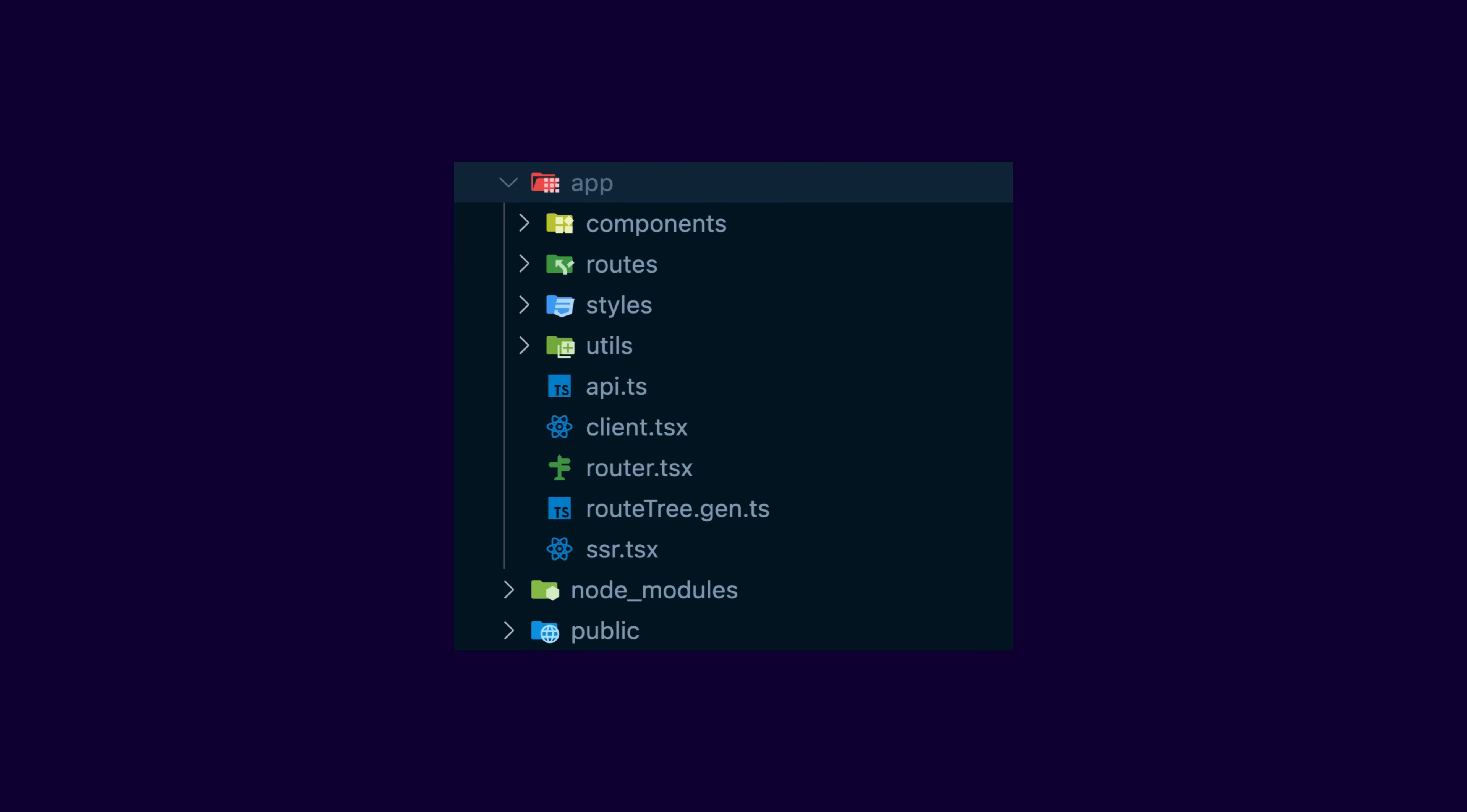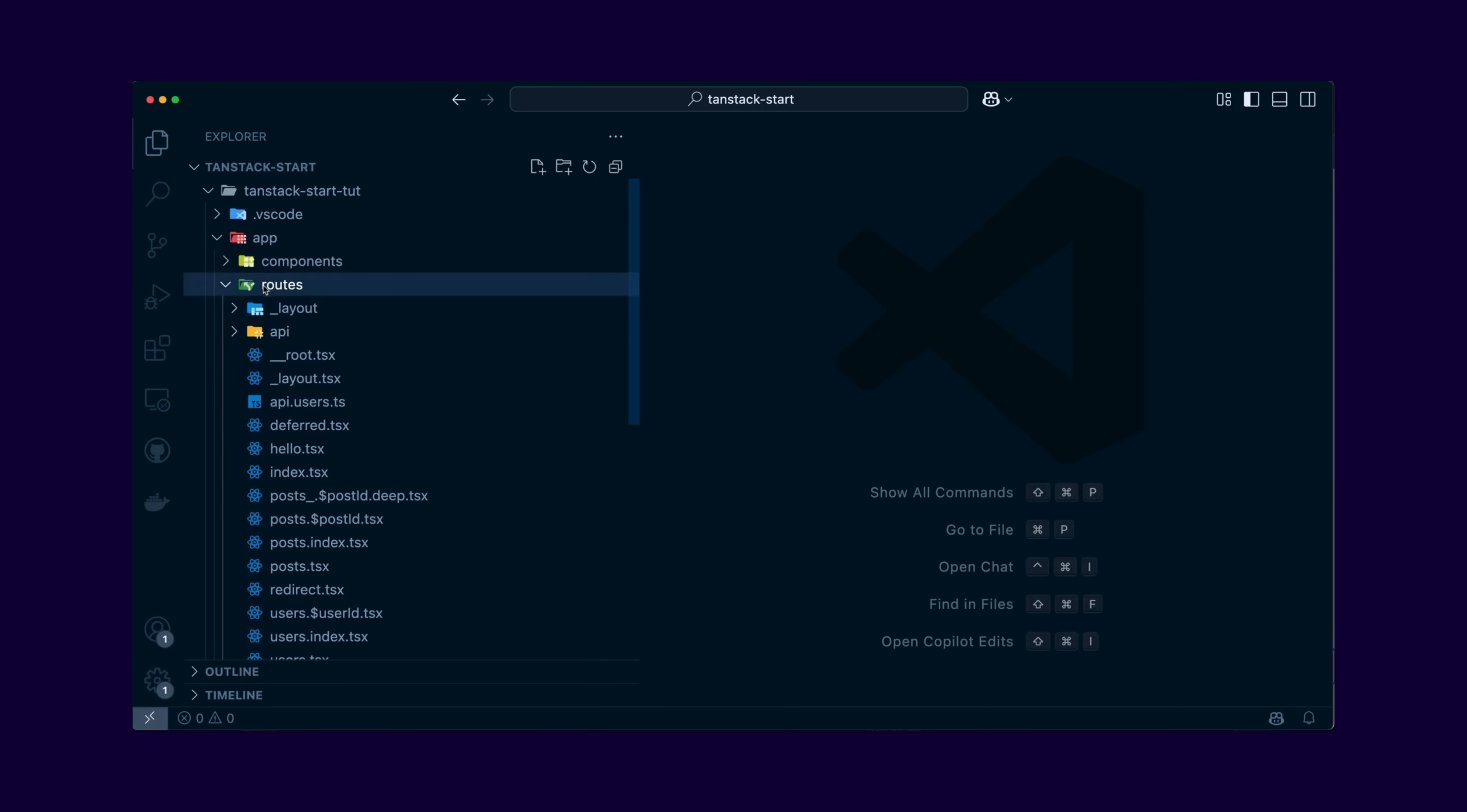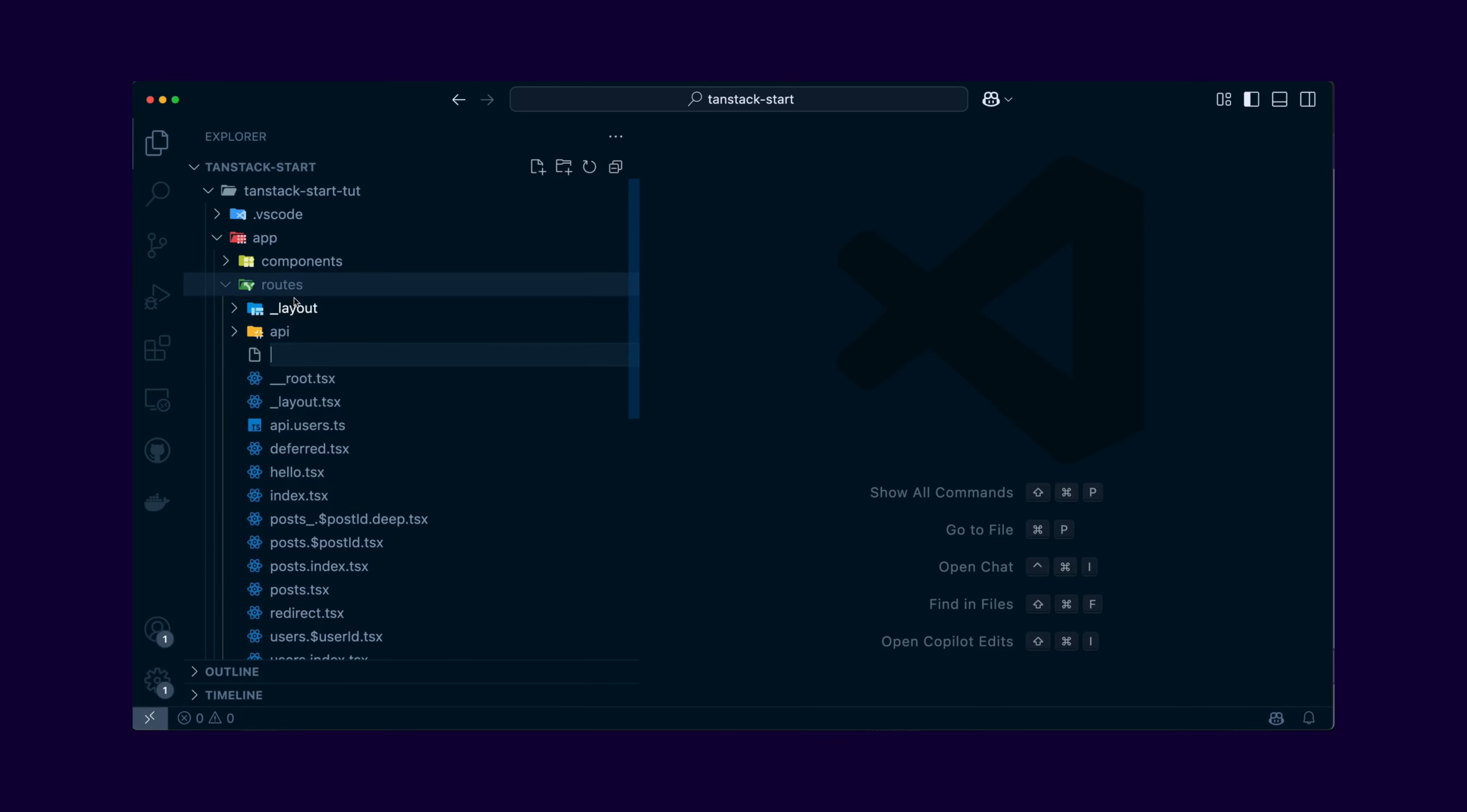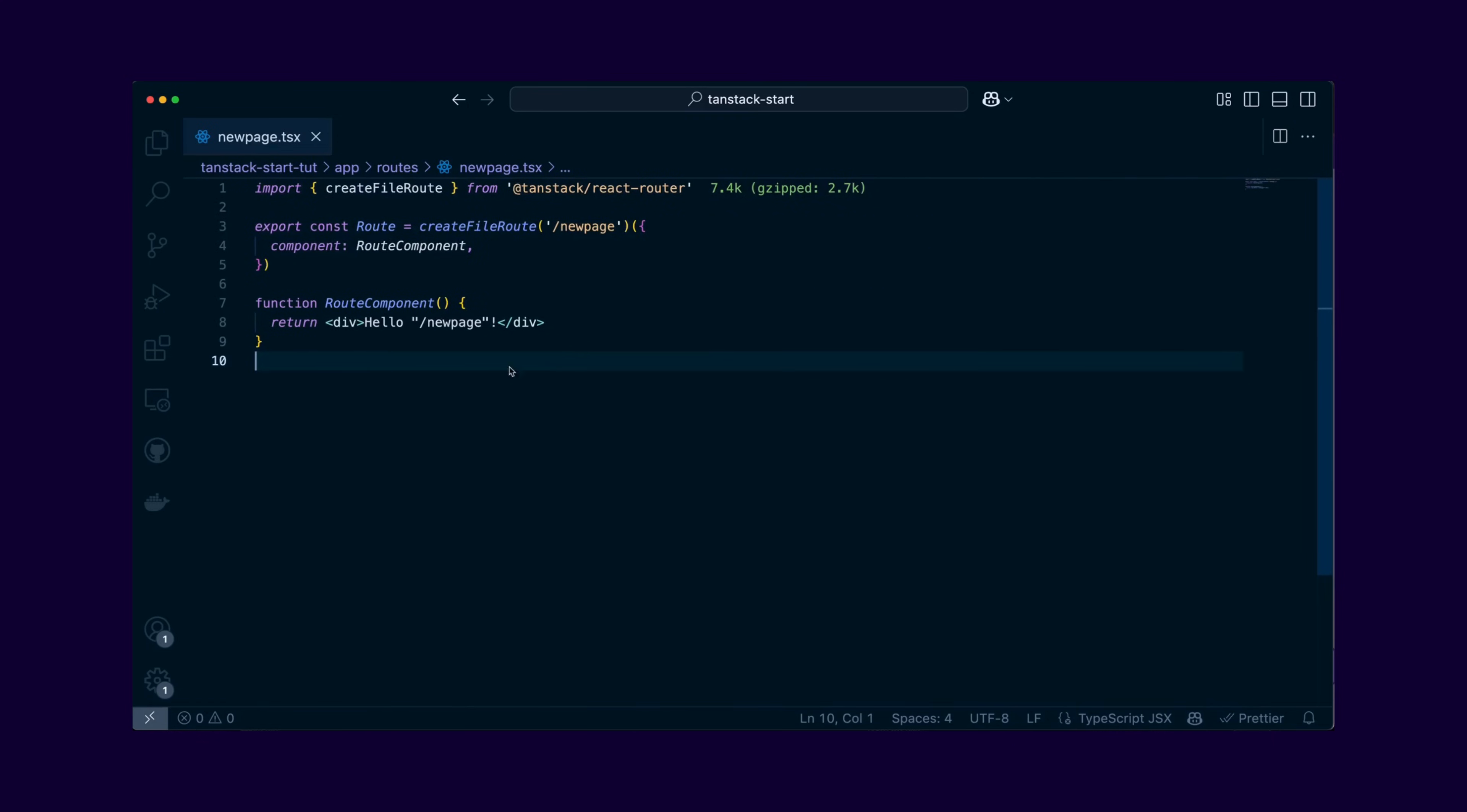In our TanStack Start project, the app folder contains essential files such as the client.tsx for client-side hydration, the router.tsx for configuring routes, and the ssr.tsx for server-side rendering. The routes folder holds your application's page components, for example, the index.tsx file. Every time you want to create a new route, you can just create a new file in this folder and the page component will be automatically generated with the boilerplate code.